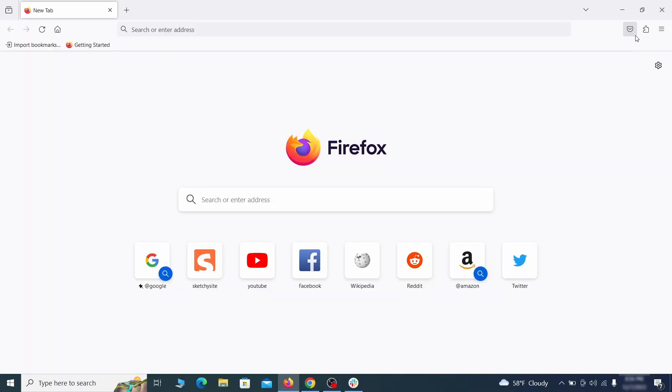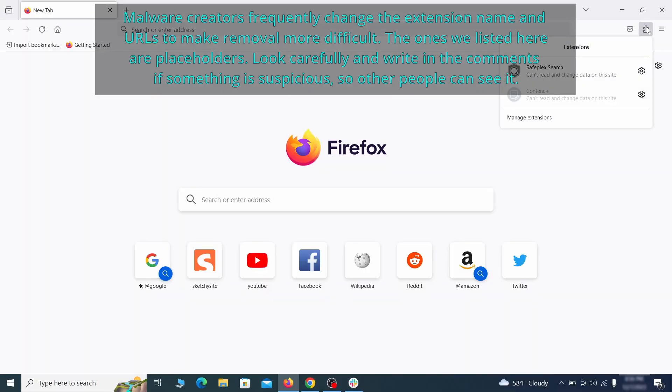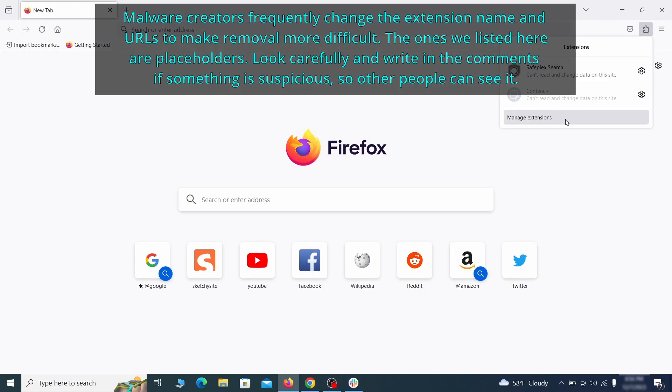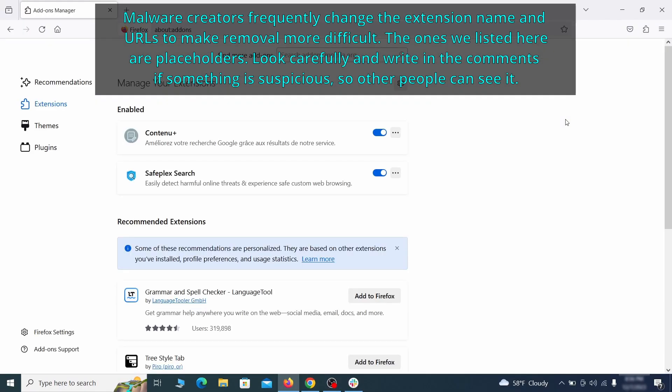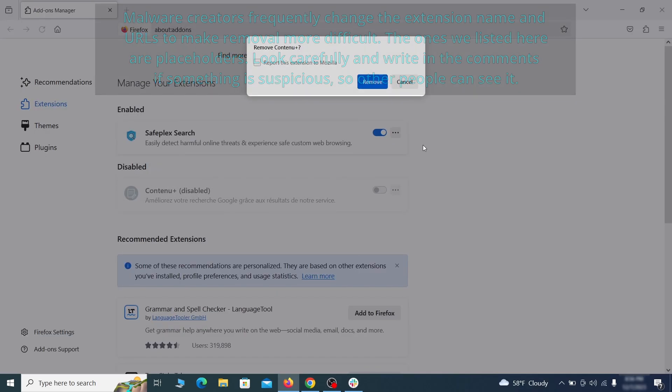In Firefox, first click the puzzle icon in the top right. Then click manage extensions and delete any unwanted or unfamiliar extensions from the browser.